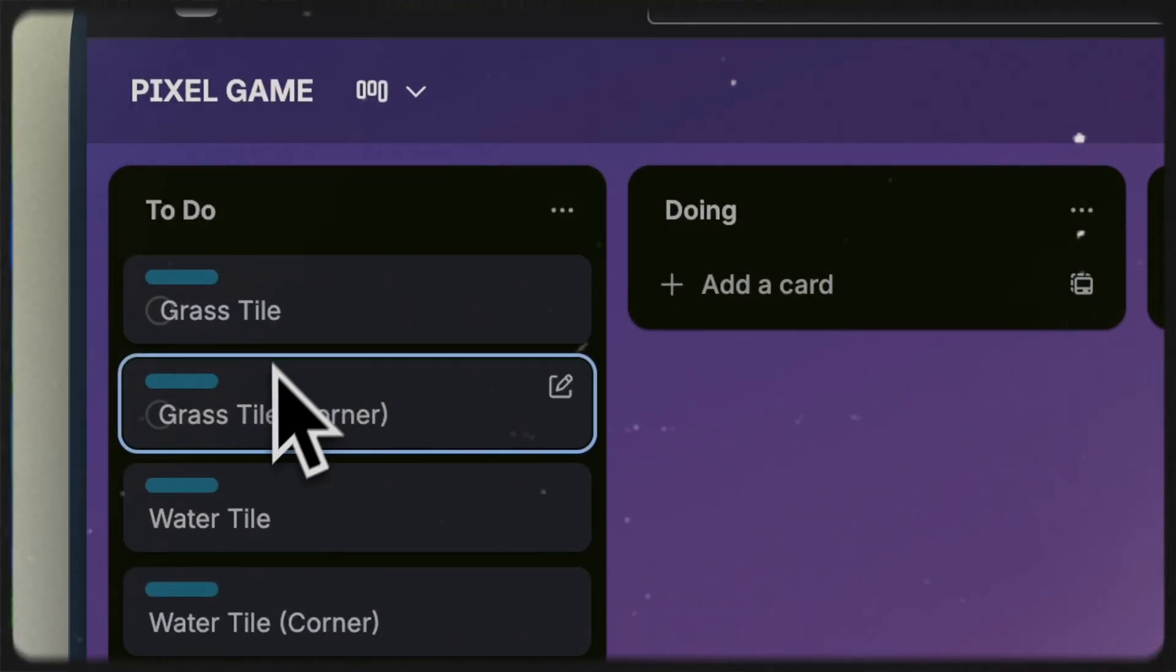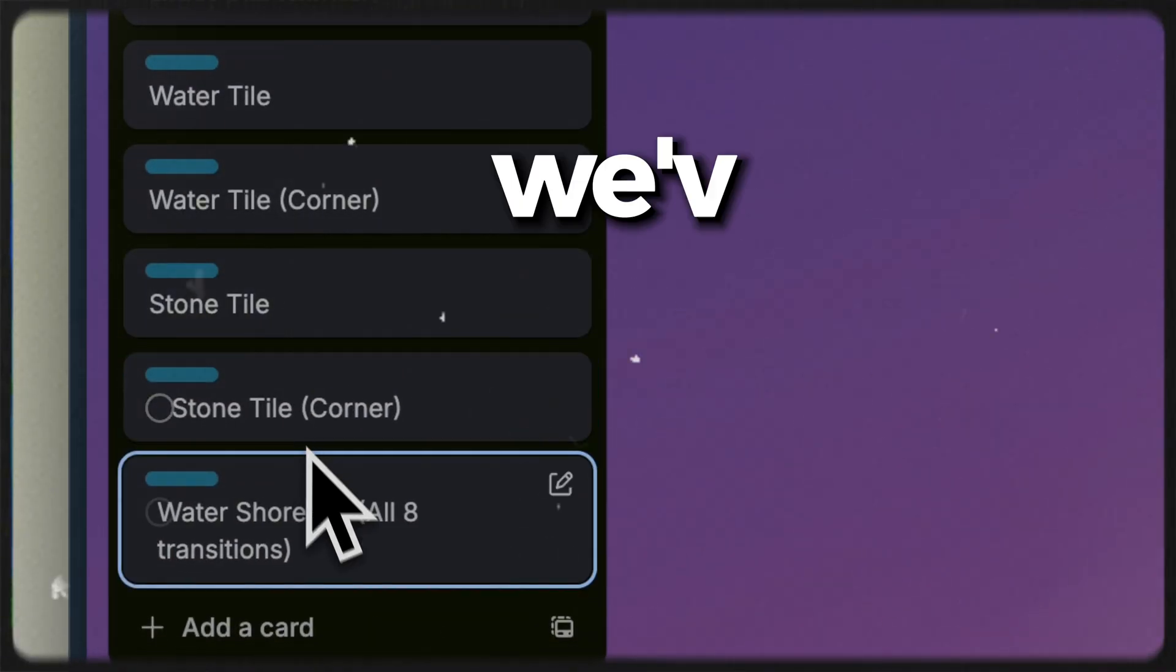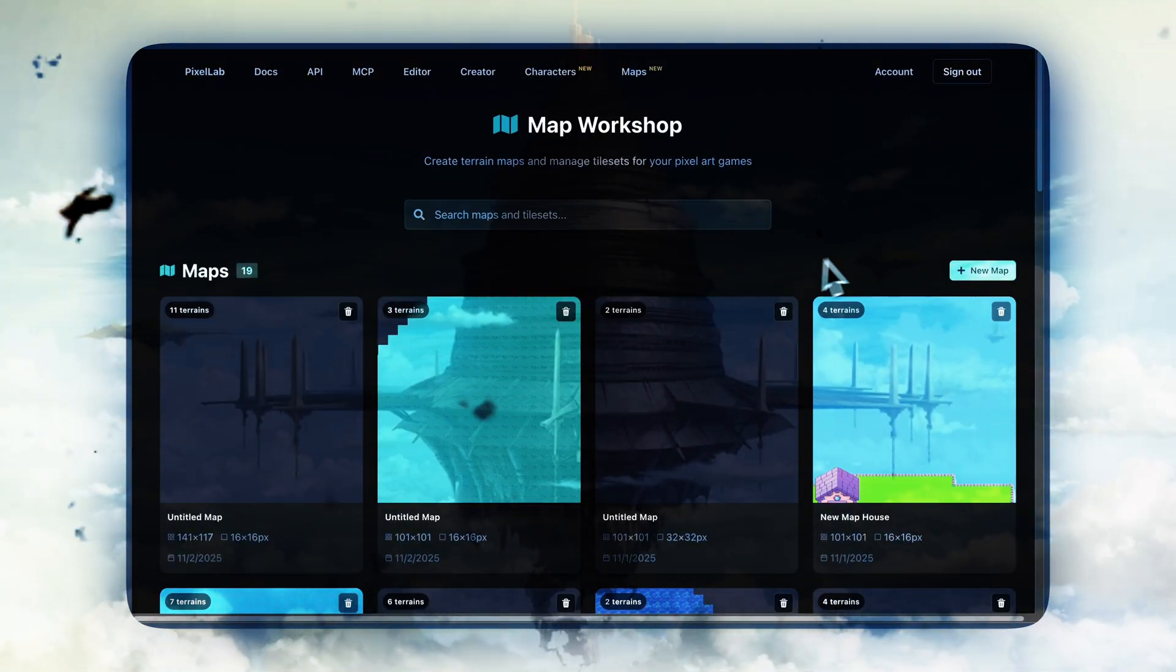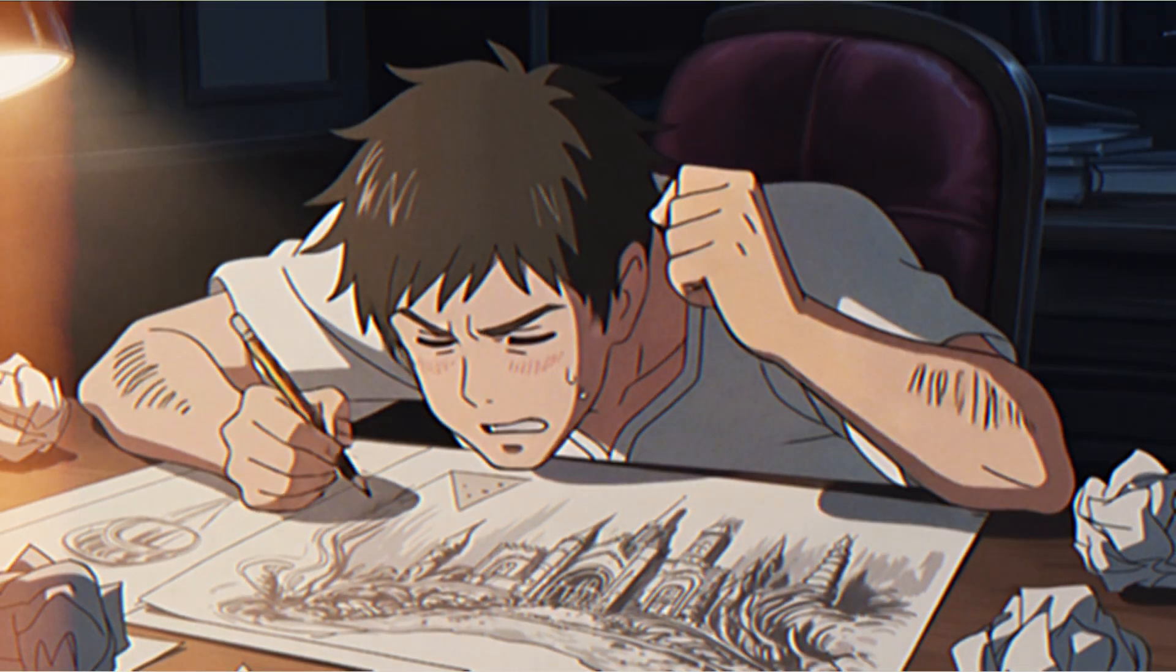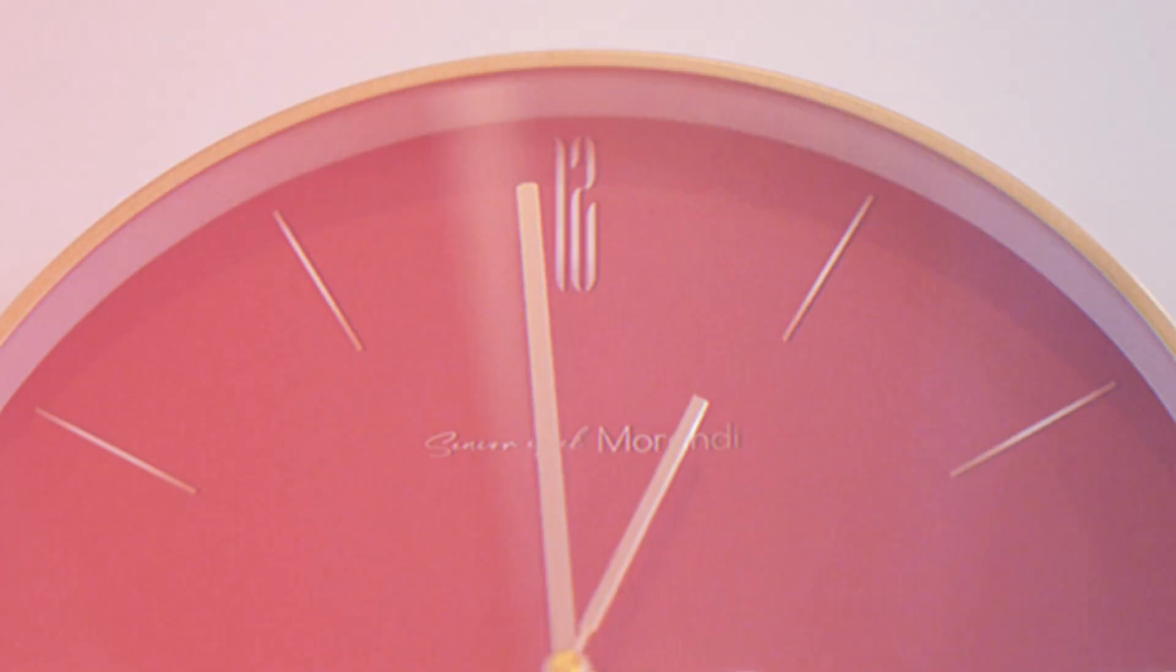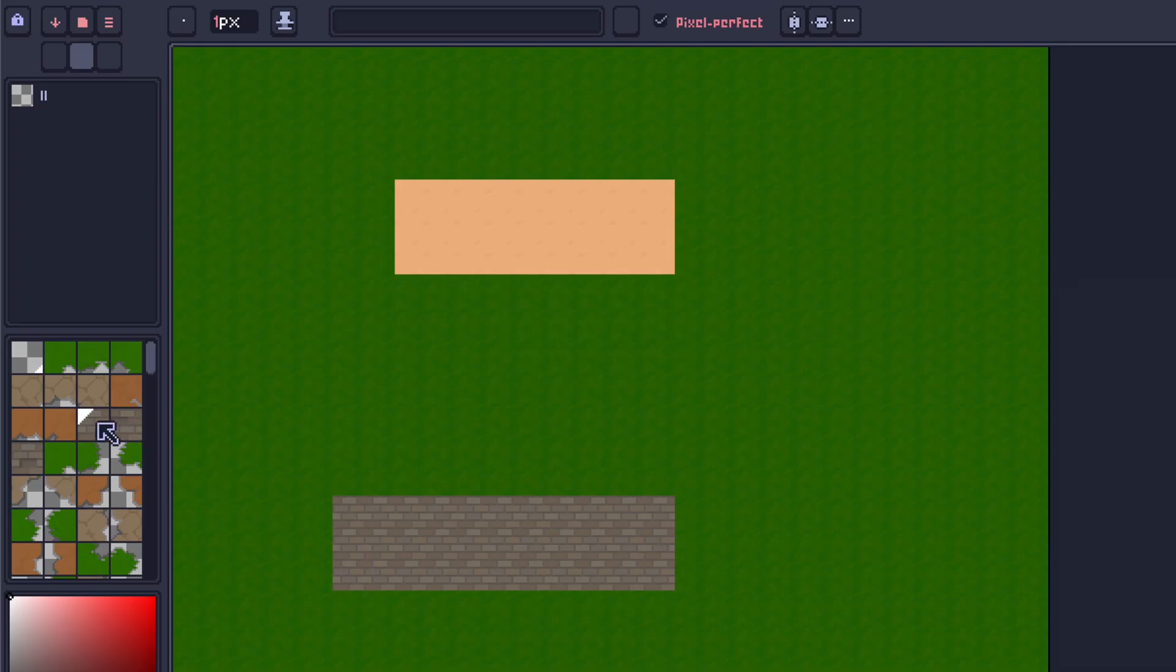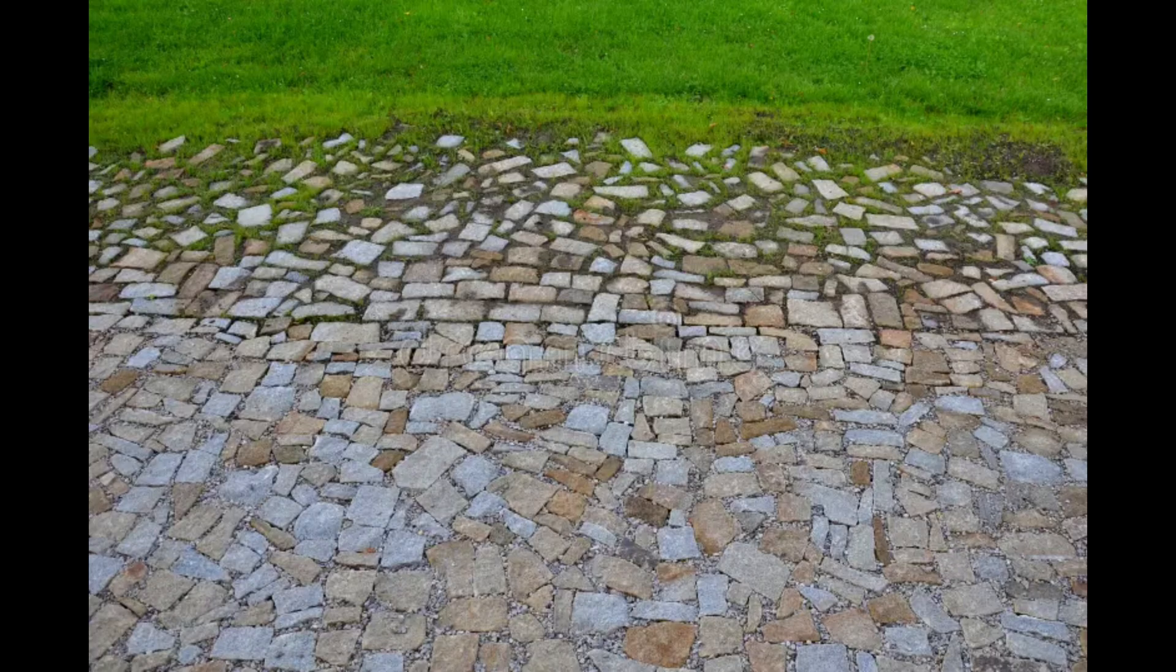So, if you're a game developer like me, you know this feeling. We've got an idea for a world, but that idea is stuck, isn't it? It's stuck behind the work, the hours and hours of drawing every single tile. The grass, the stone, and all the transitions.